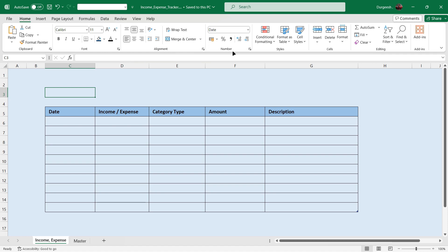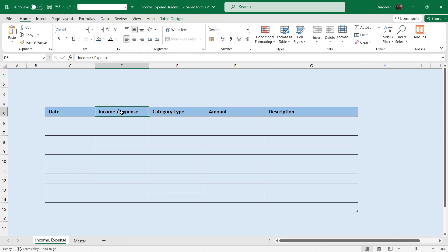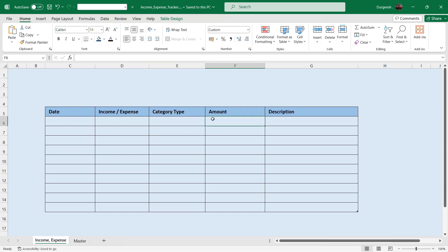I have a table here which has date, income/expense — where we will be entering the income and expenses — category type, which covers the source of income and the kind of expenses, amount, and description. In the description column you can enter details related to the income or expenses.